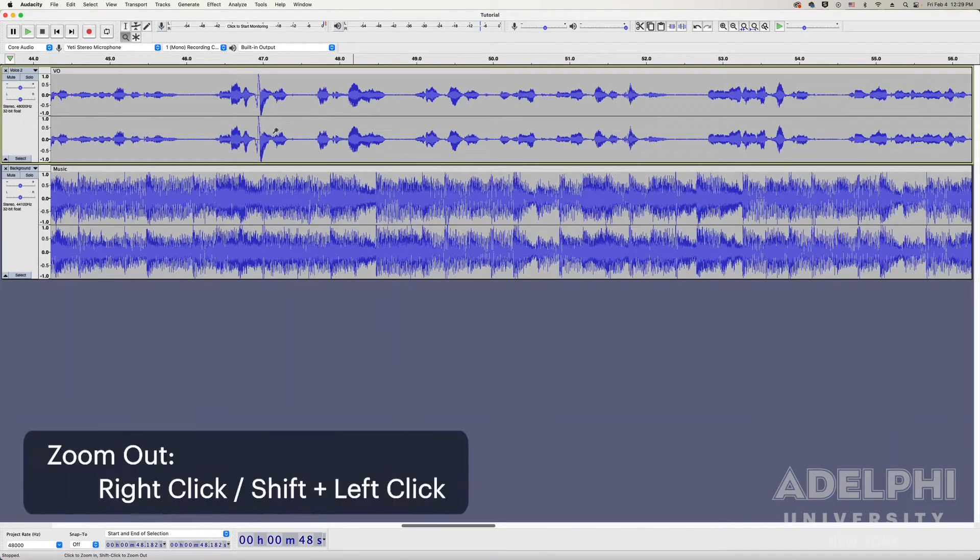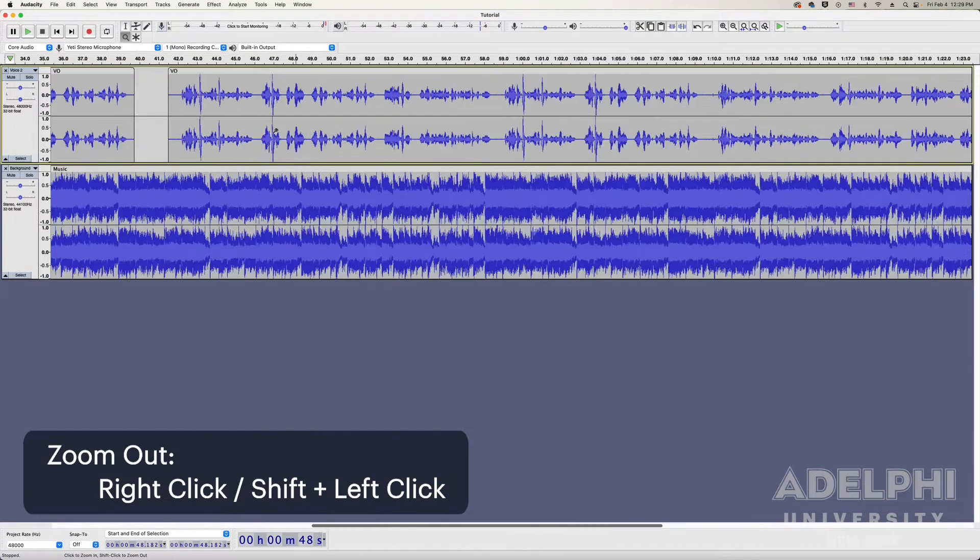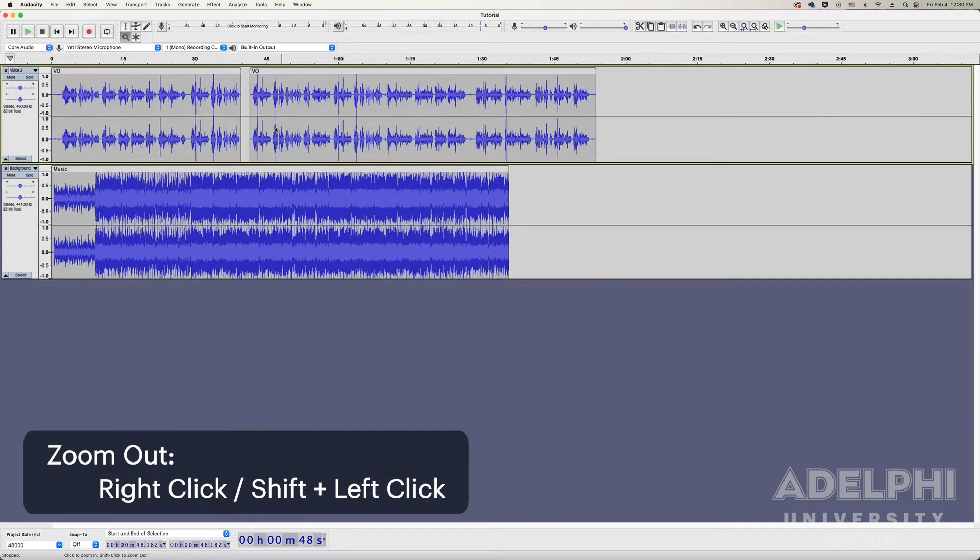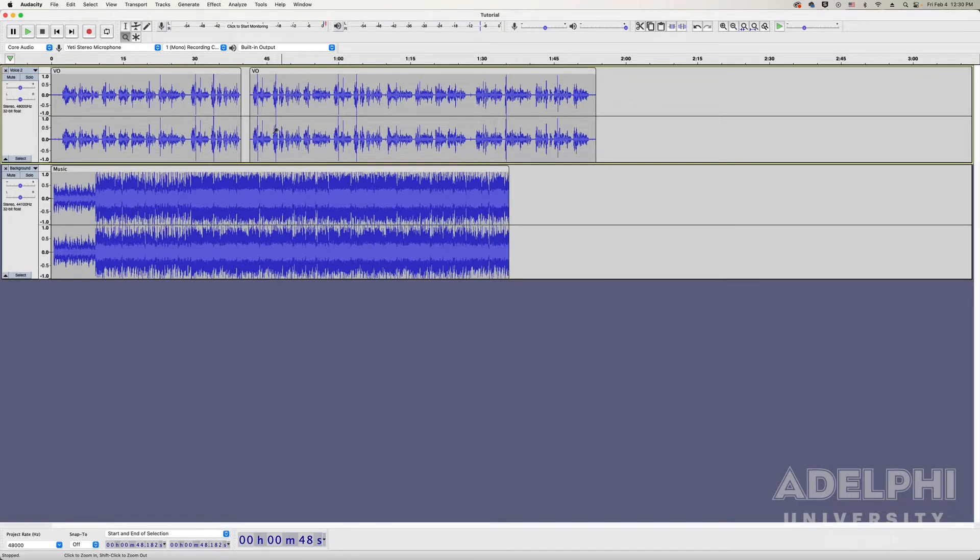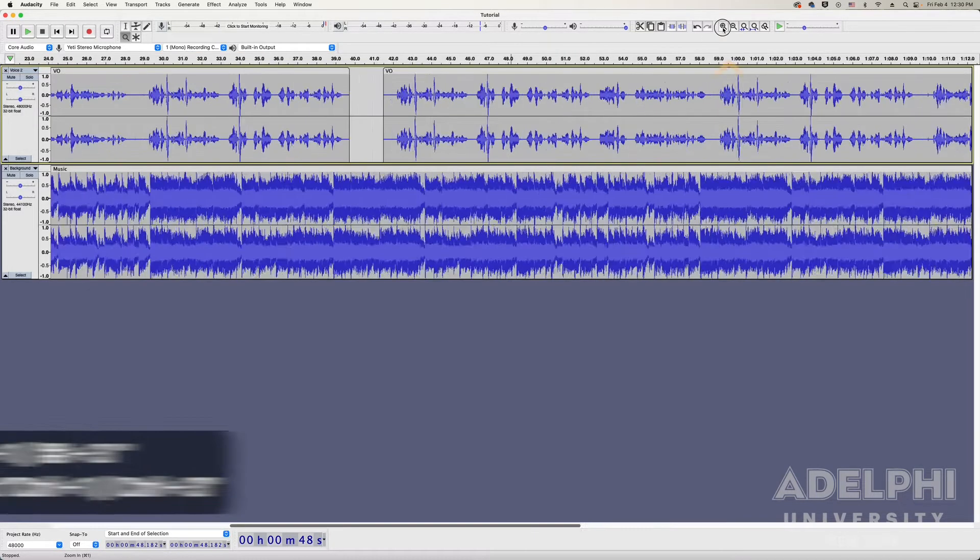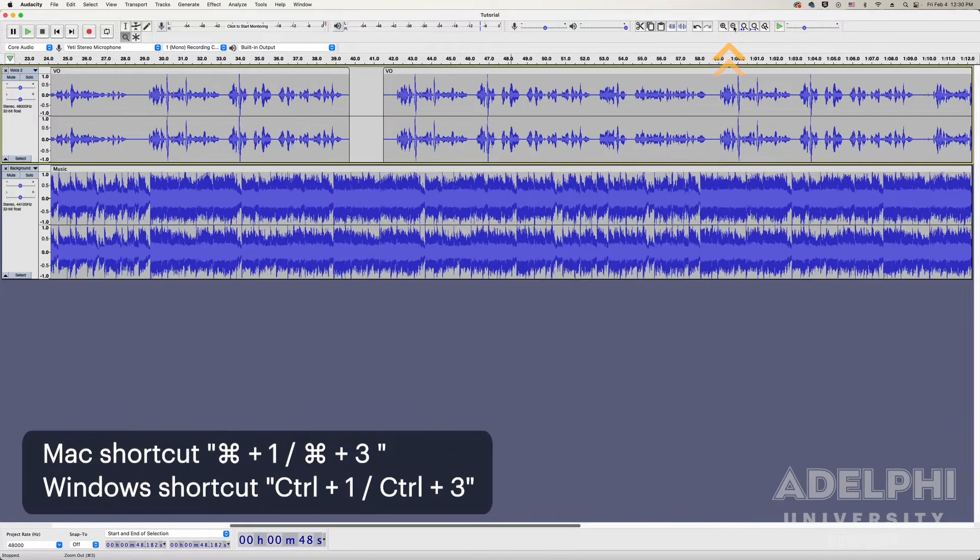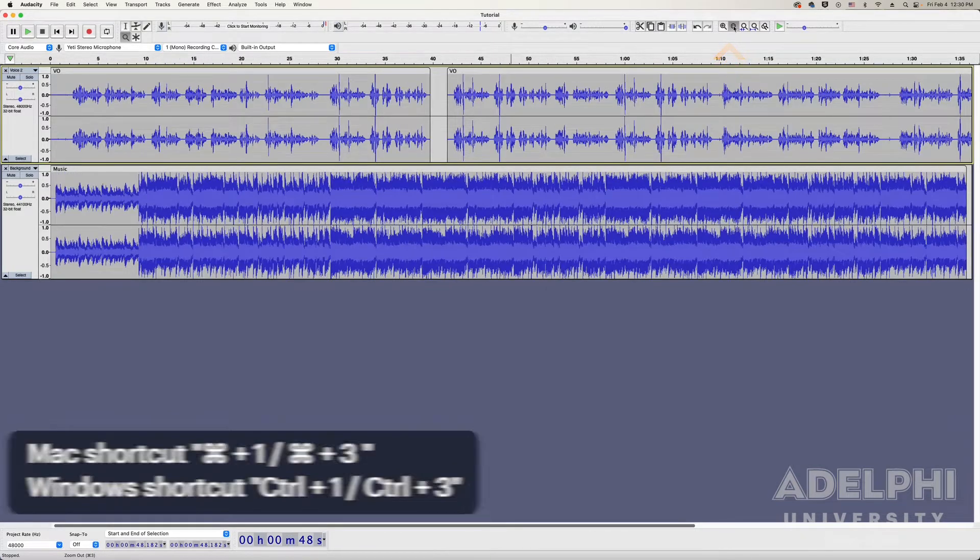To zoom out, simply right-click on the track with the zoom tool, or hold down the shift key to change the zoom tool to a zoom out tool. You can also use the zoom in and zoom out buttons when you are not using the zoom tool.